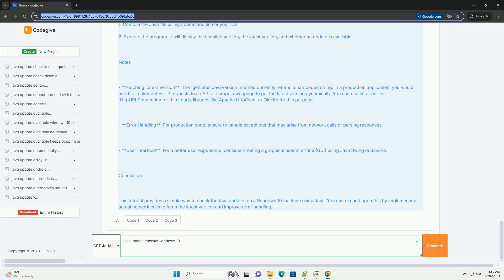Step 4: Complete Application. Now we can put everything together in a simple Java application.